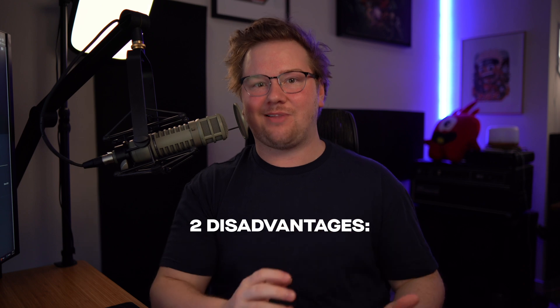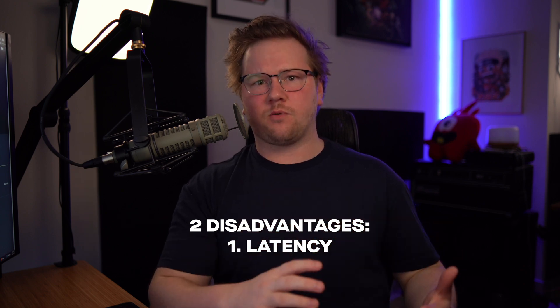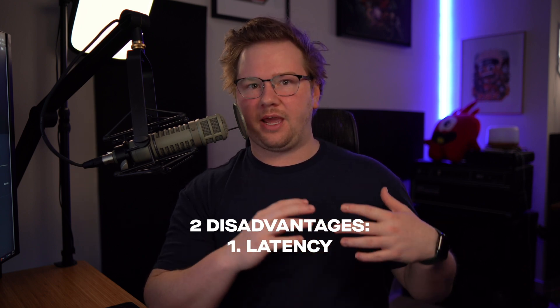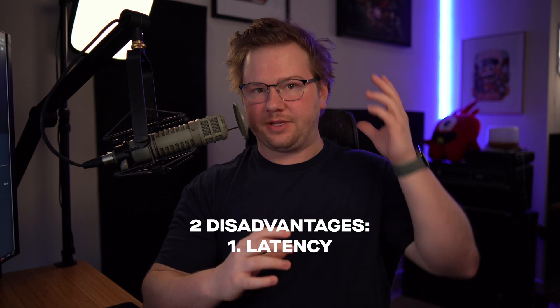There are two distinct disadvantages for going with software and free plugins instead of hardware for your microphone chain. First is latency. If you've ever worked with a professional before, they insist on monitoring their voice.